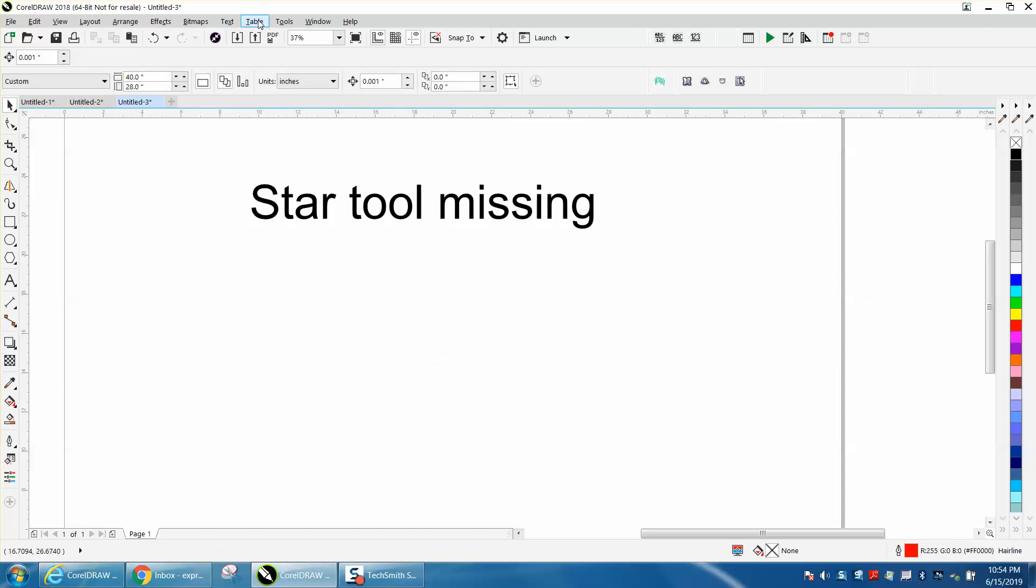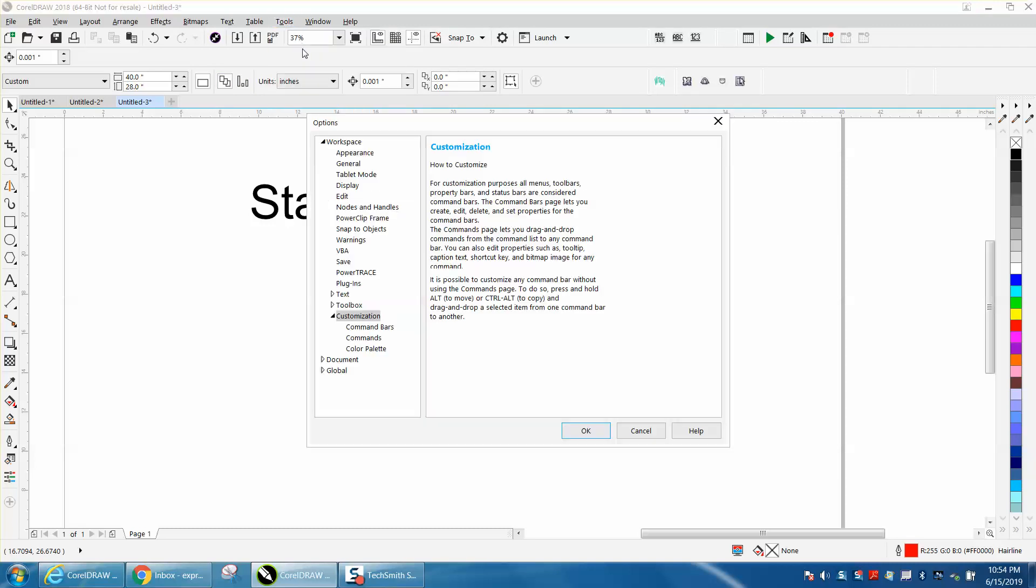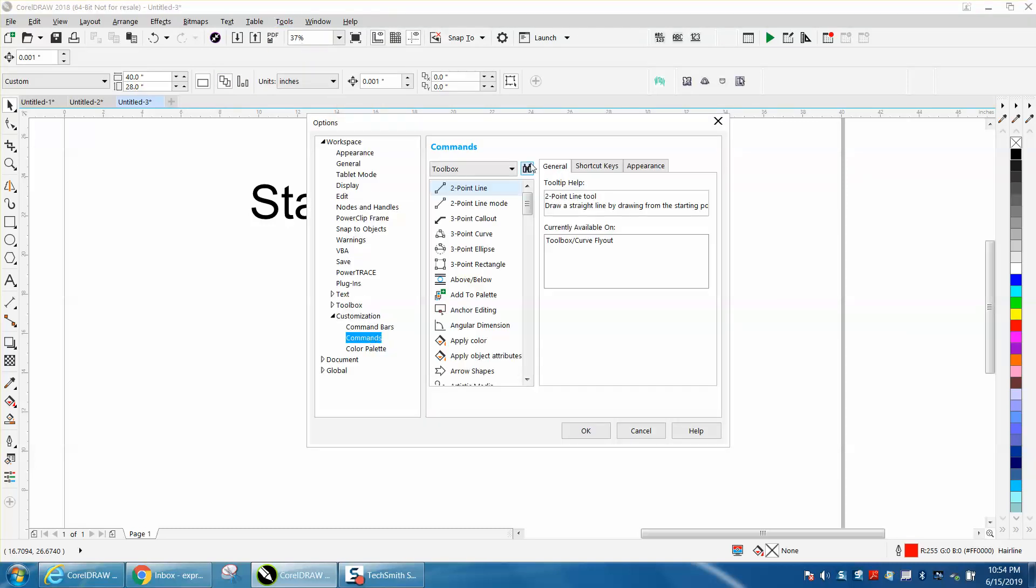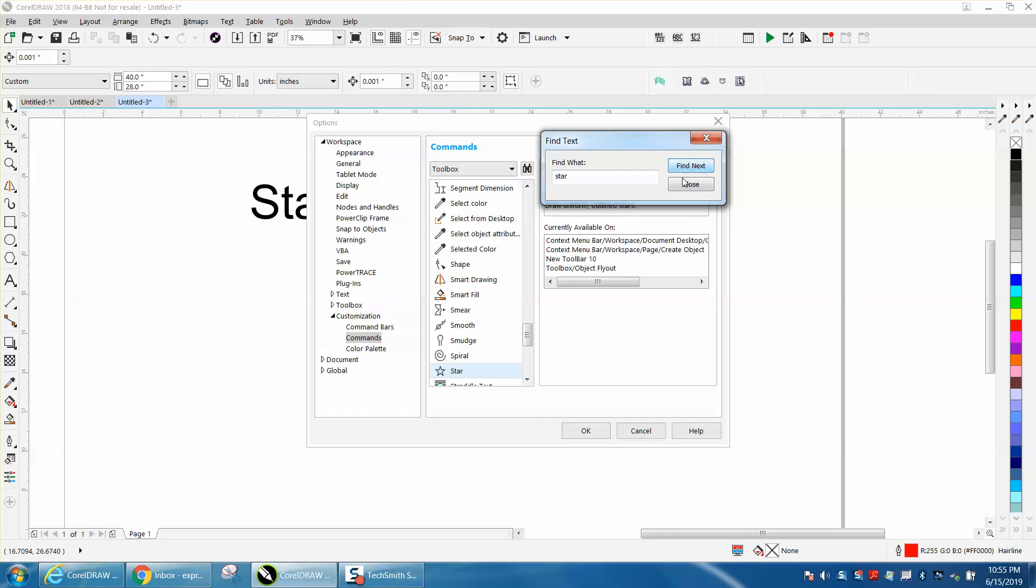The other way would be to make your own little toolbar for the star. So go to Tools, Customization, Commands, go right here to Search, and type in star, and find it. It's going to be there.